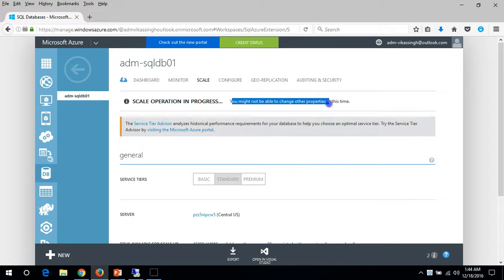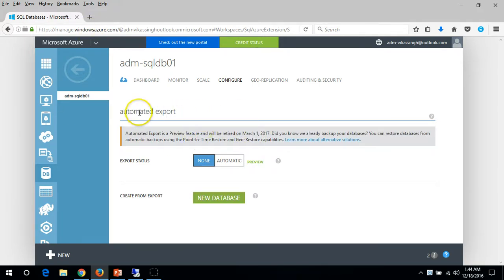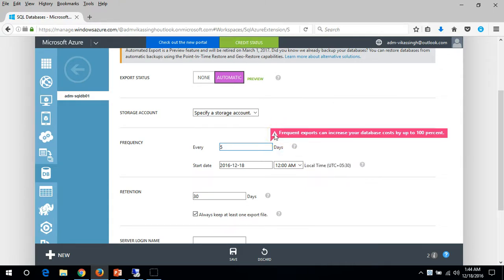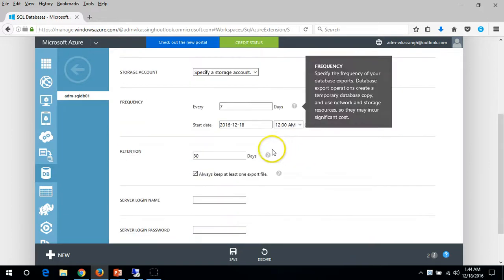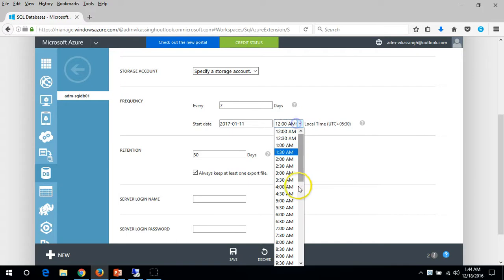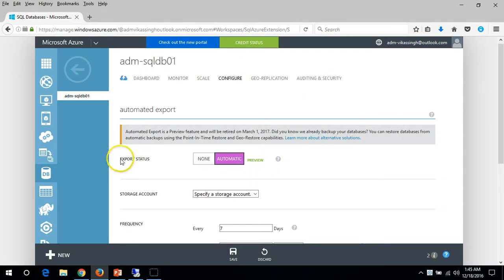You might not be able to change other properties during the scaling. You can also select the Automatic Export option - if you want to export this database automatically for your rotation policy, you can set the frequency, for example every 7 days, specify the start date and time, put in the server login credentials, and click Save. This will create an automatic script to export your database.